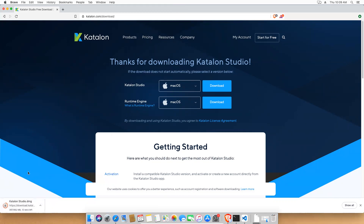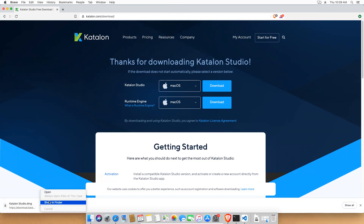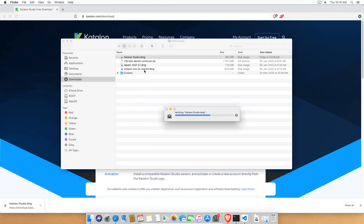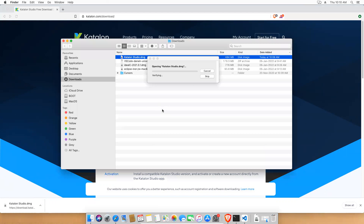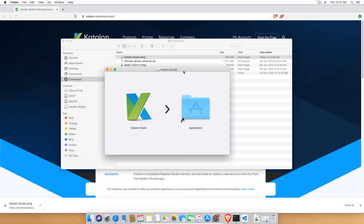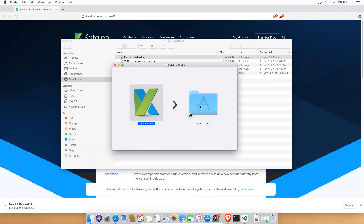Once the download is done, go to that folder and find the .dmg file. Show it in Finder and double-click on it. The system will verify the application, and then it will ask you to copy the application to your Applications folder — just drag and drop.